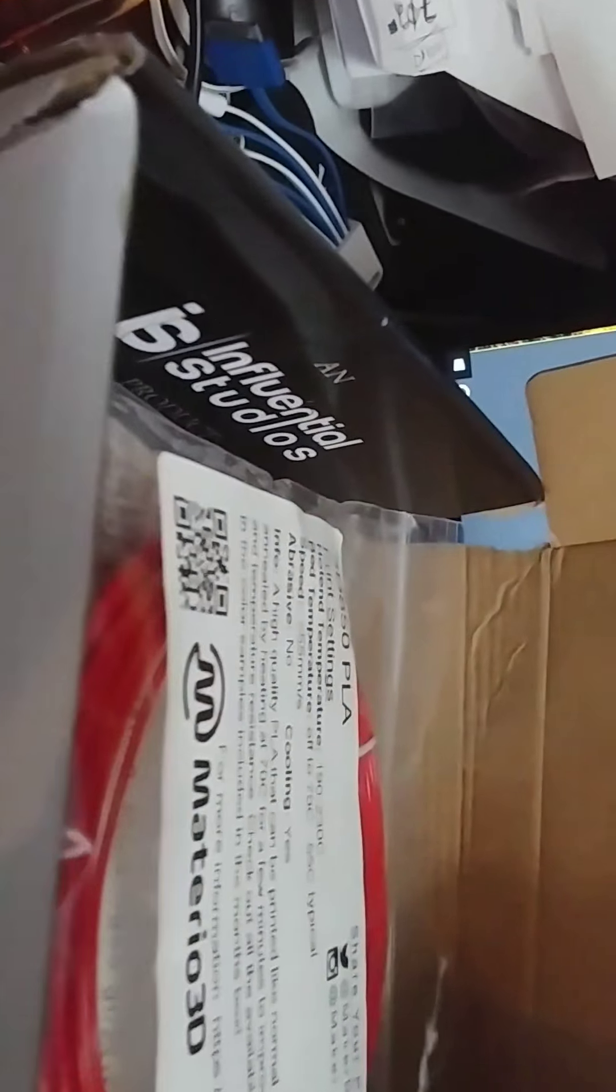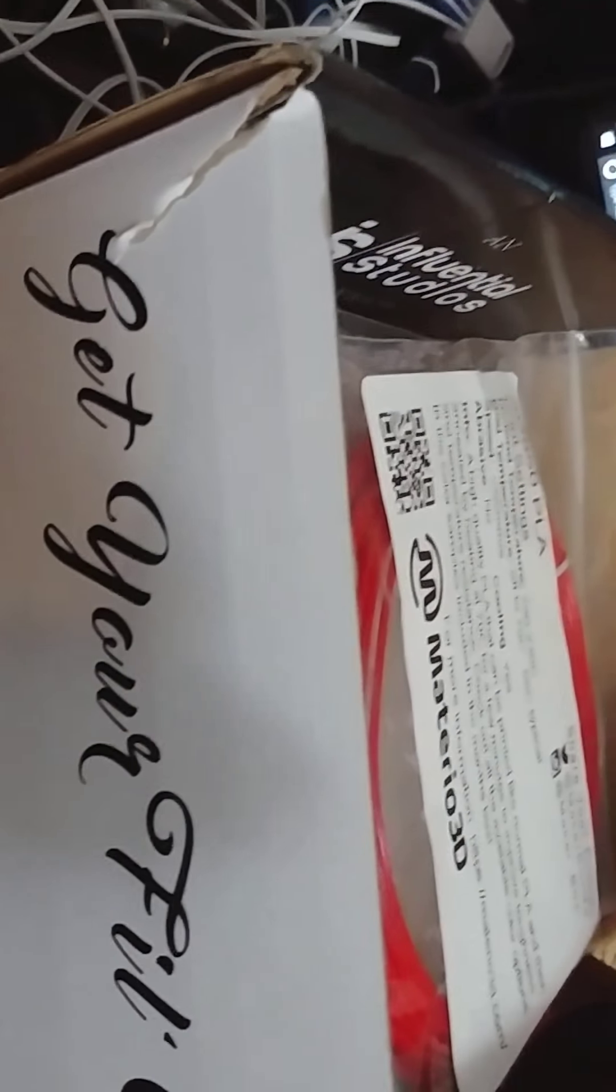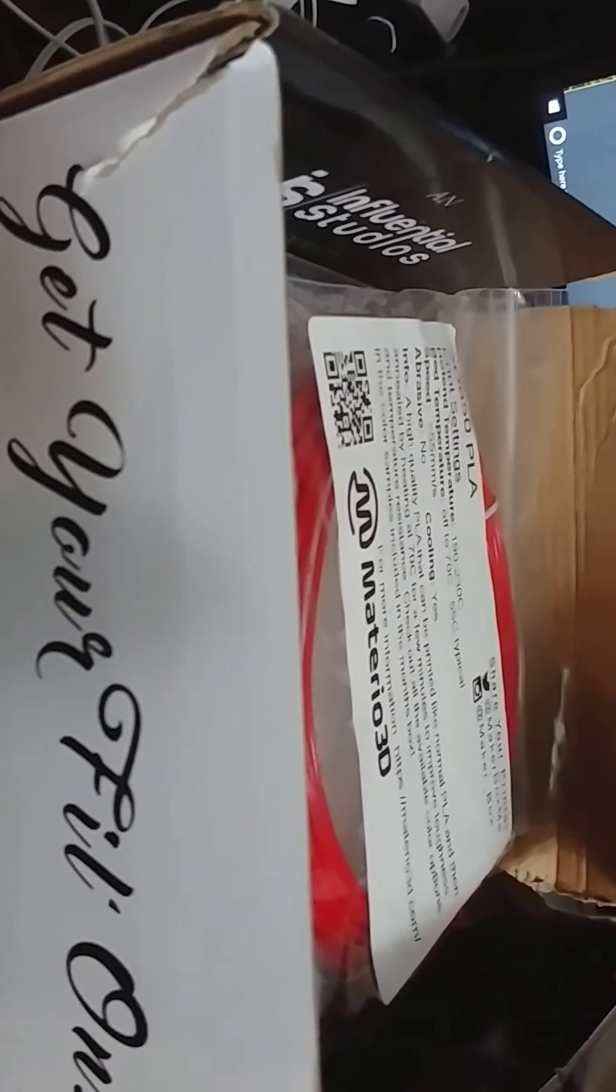TechNewsZone.com. It says, get your filament on. That's pretty cool. I wish I would have thought of the idea. I'd be rich now. Richer than I am now. I'm not here to get rich. I'm trying to make a difference. Influential Studios. I guess they're sponsors. And this is our MakerBox from MakerBox.me.